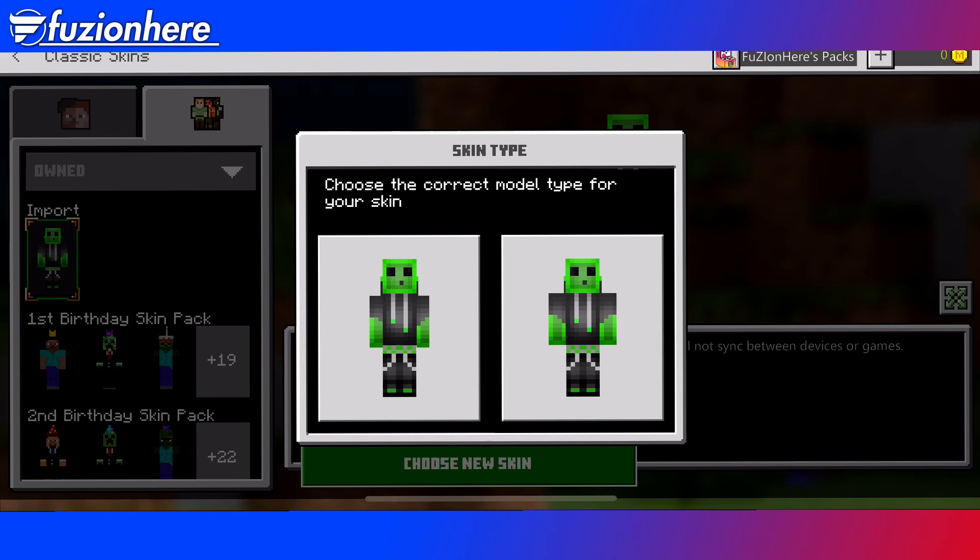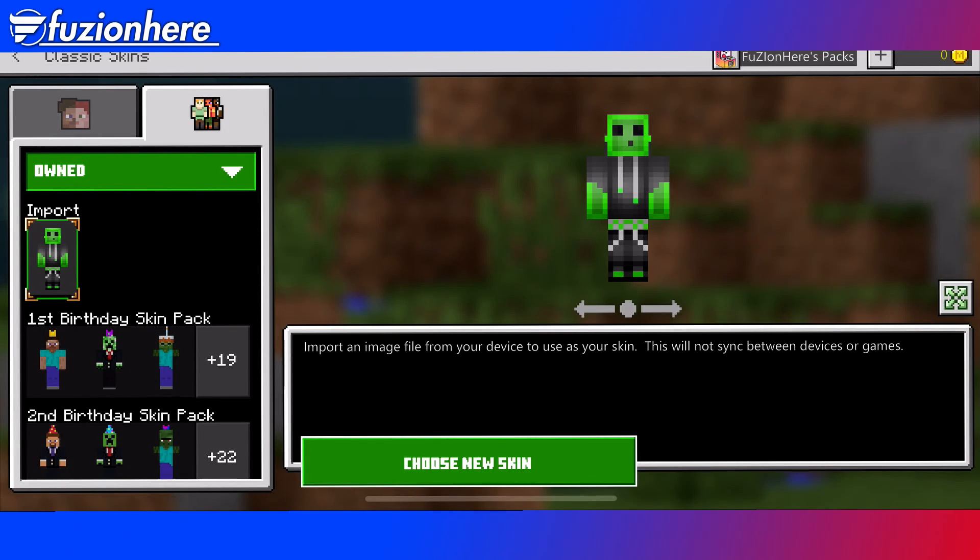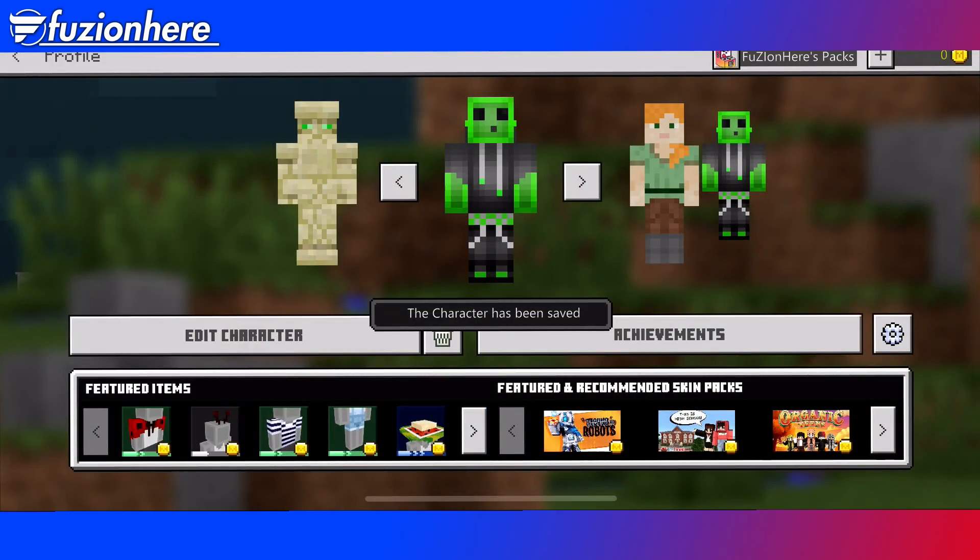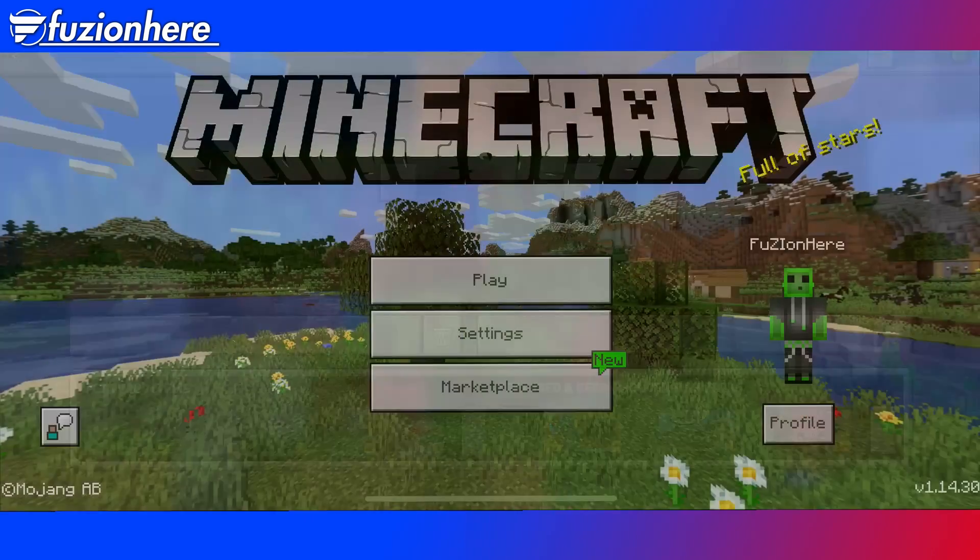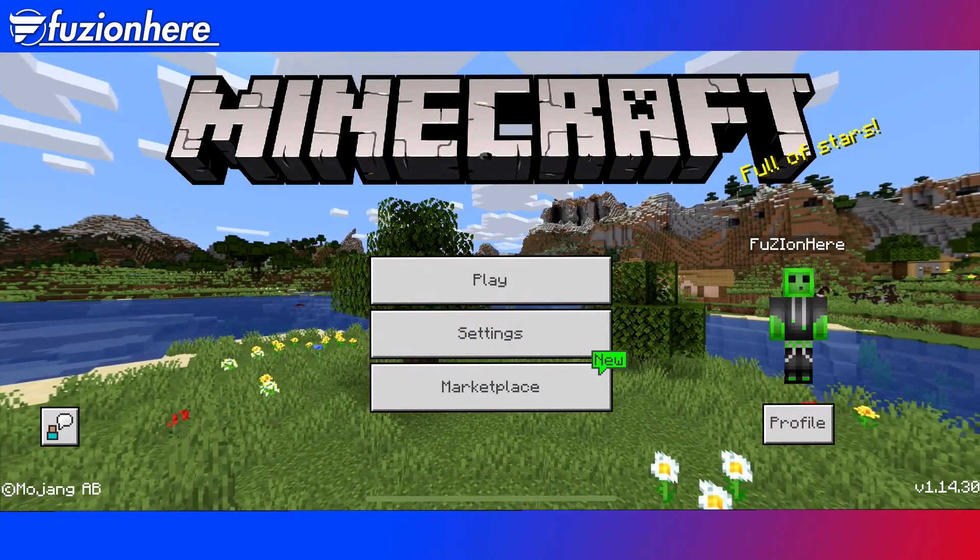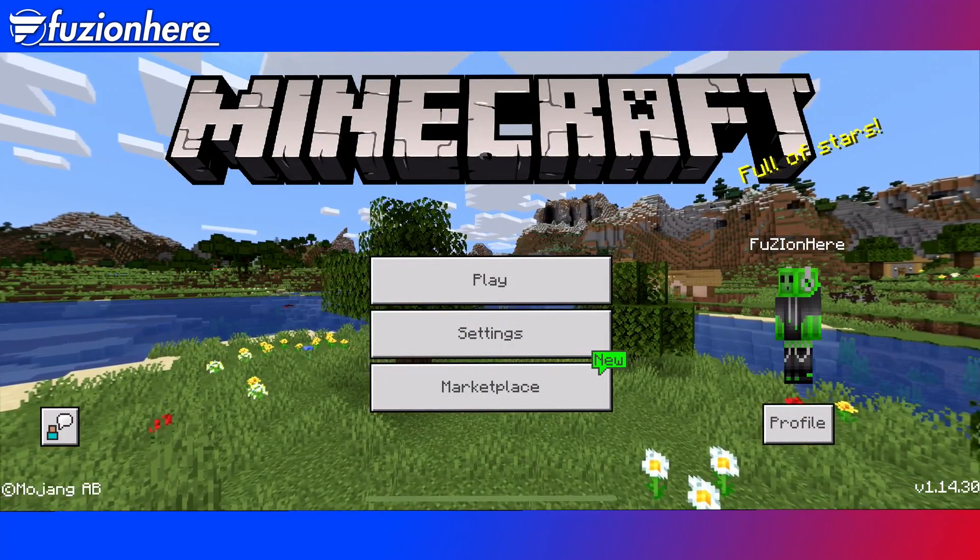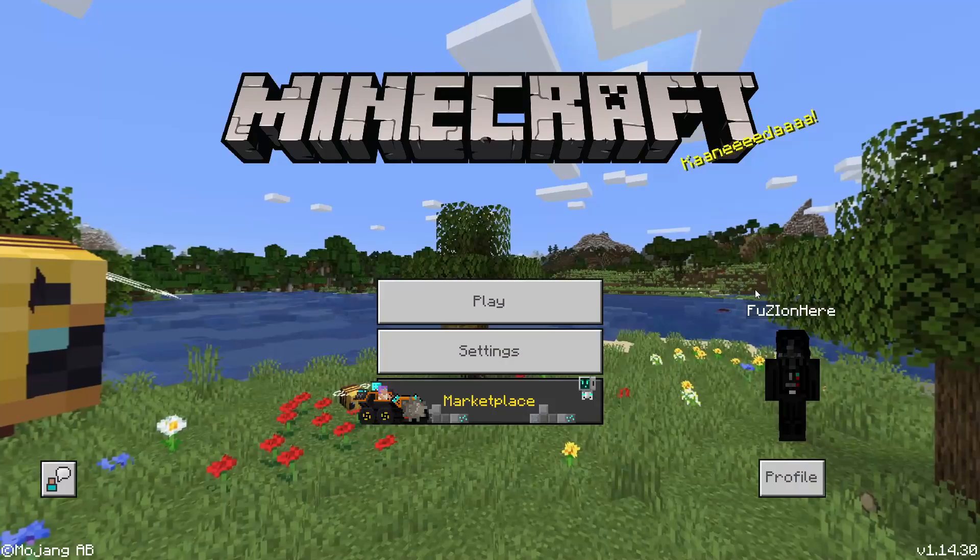Remember, female body type on the left, male on the right. I'm going to select the male. And then you just want to press the X in the top left, back out. And you can see my skin is now updated.